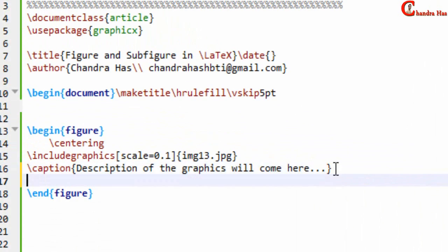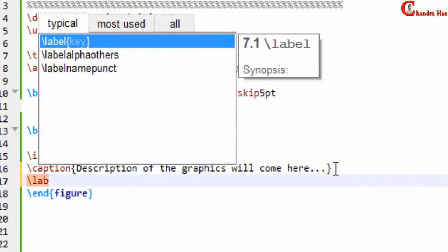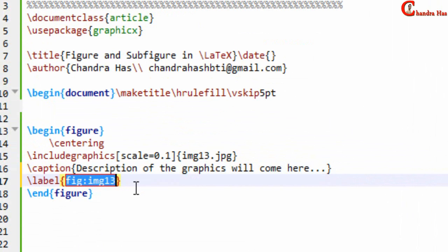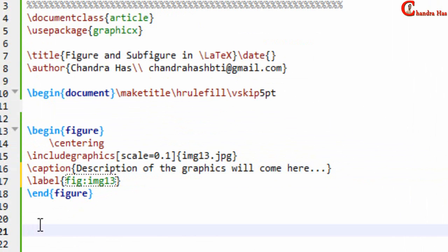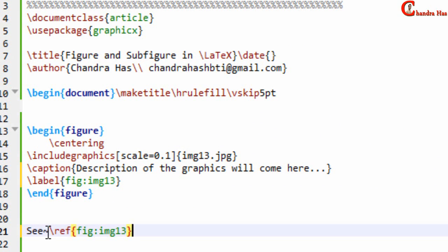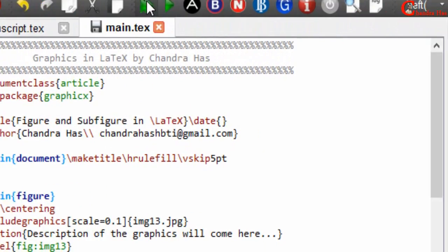We can label the figure using the \label{} command. This key can be used for cross-referencing. For example, if I write a reference here and compile the file, the cross-reference is coming correctly.